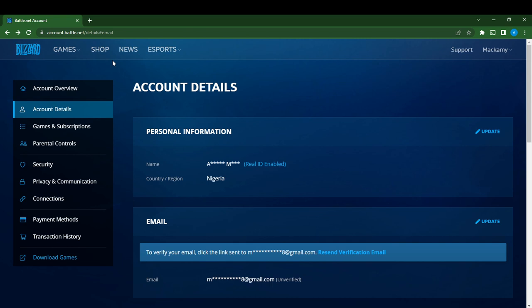If you check the left side of your screen, you'll see quite a lot of options representing various features. Don't worry, I'm going to show you exactly what to do. You see Account Overview, Account Details, Games and Subscriptions, Parental Controls, and Security.